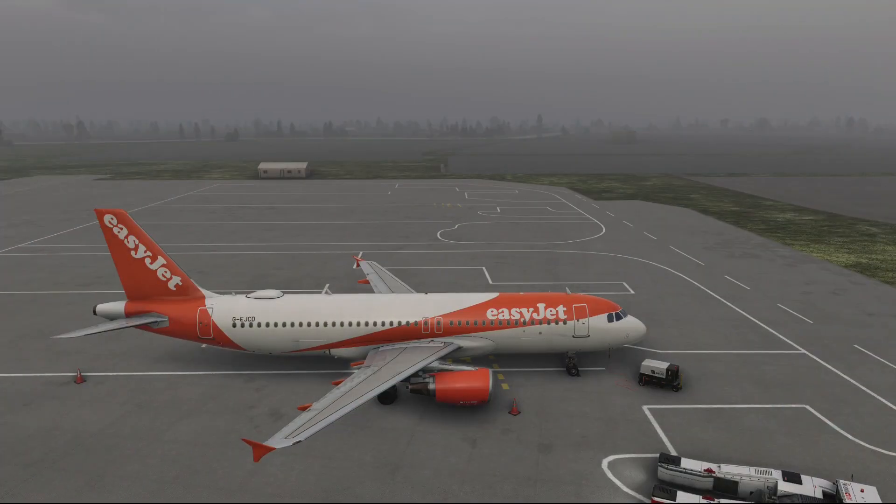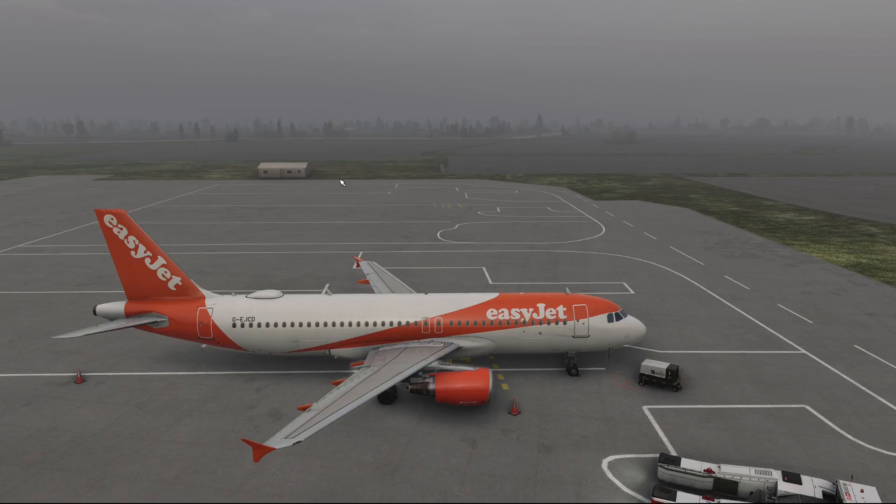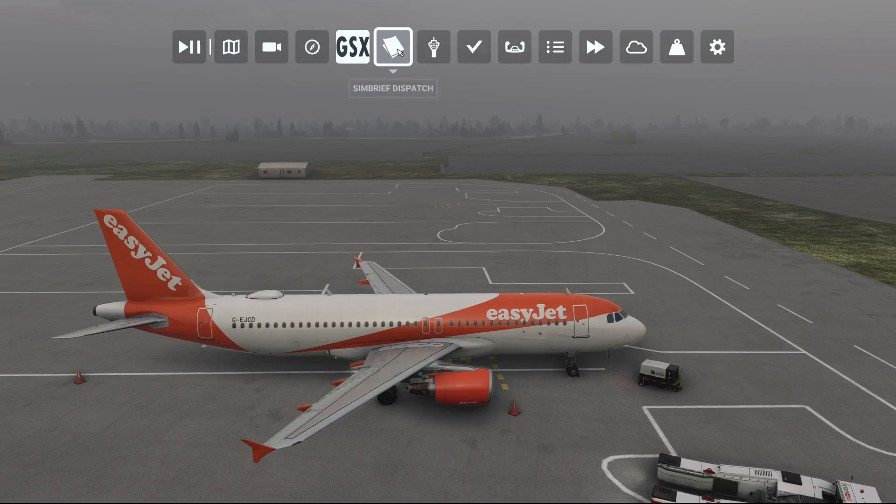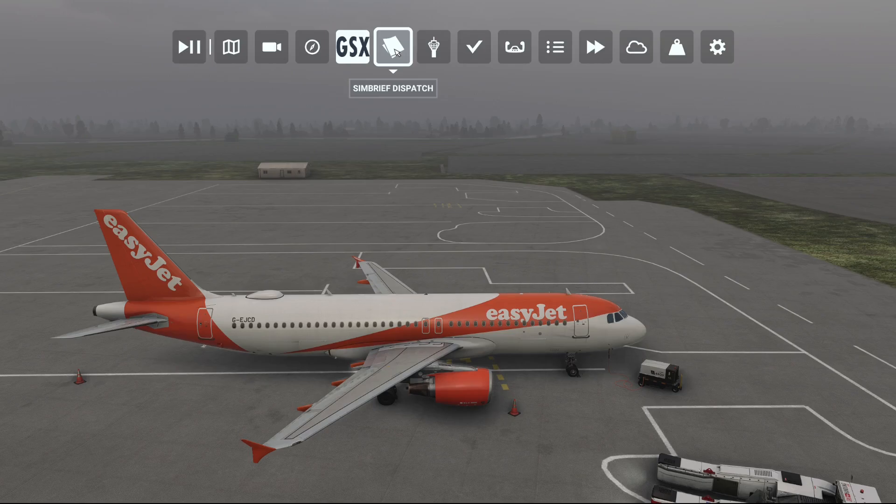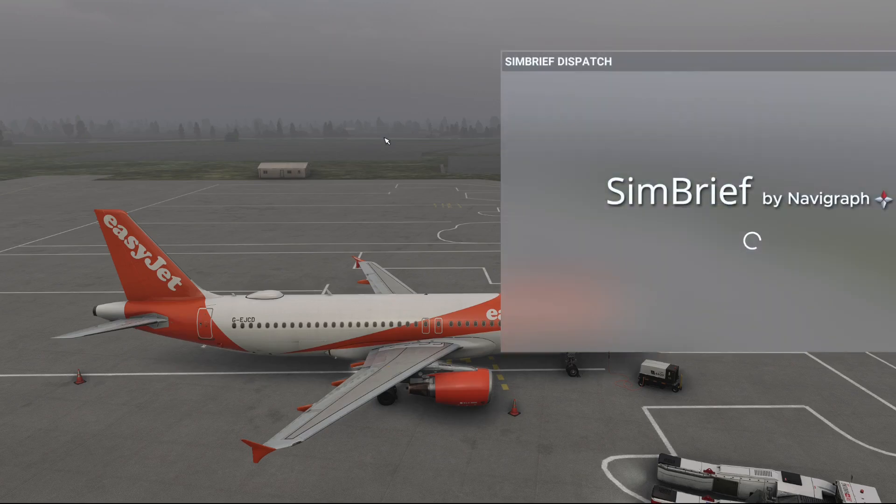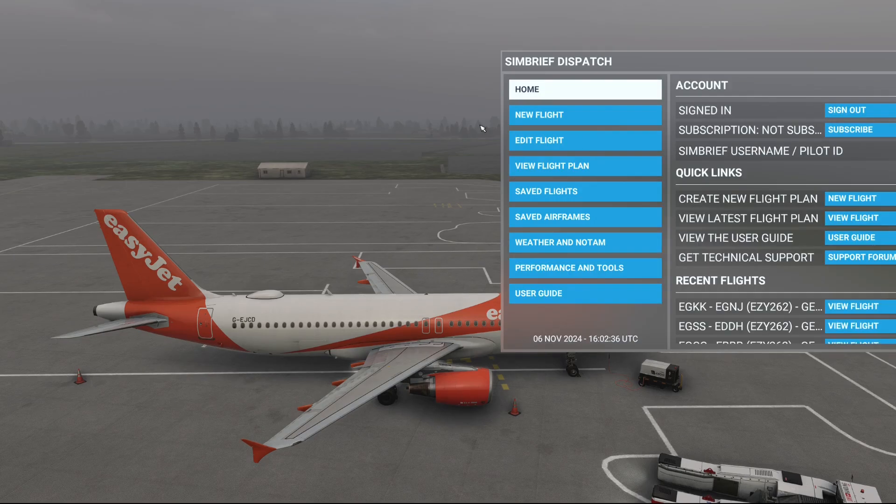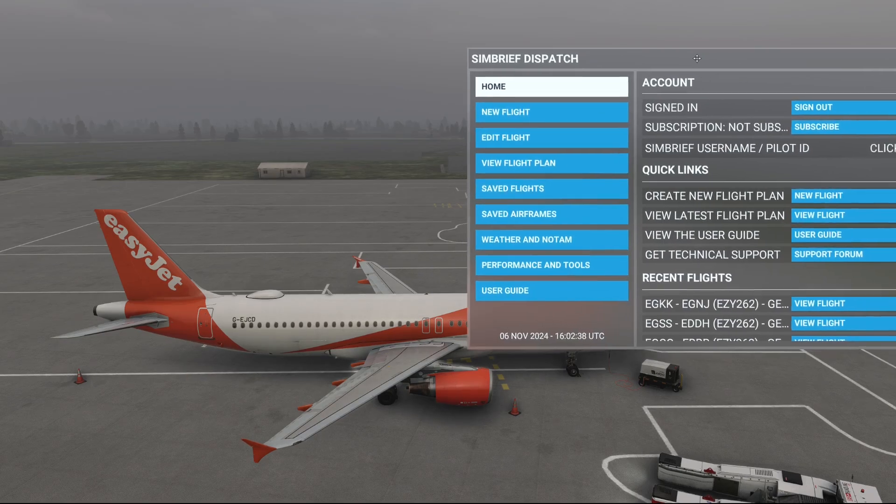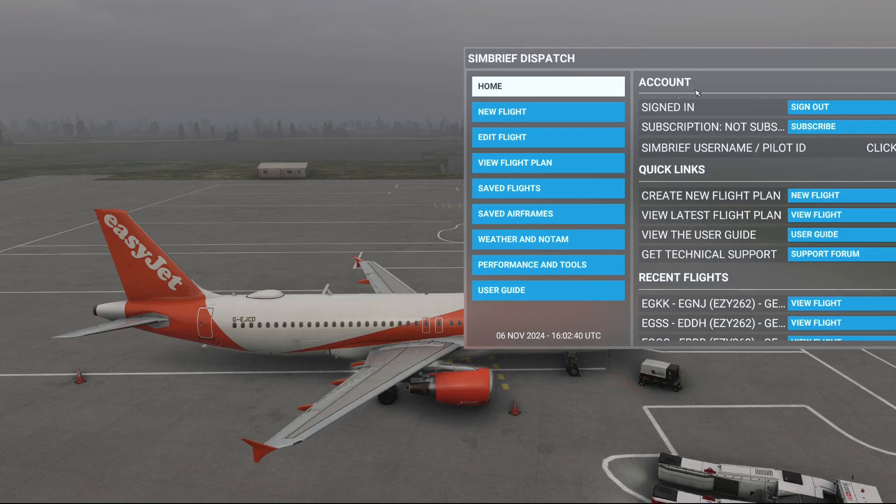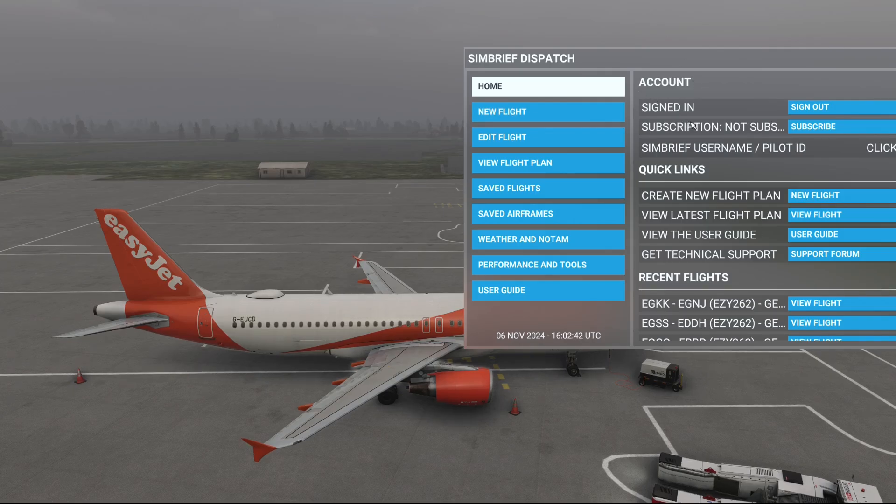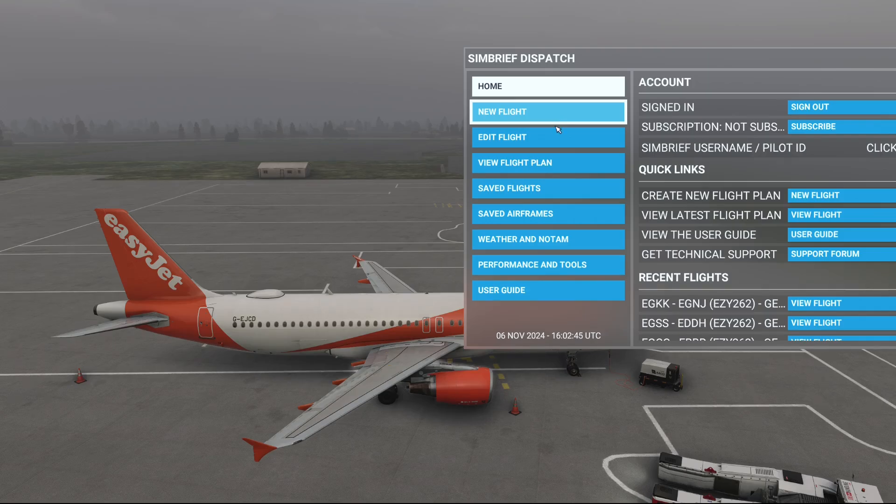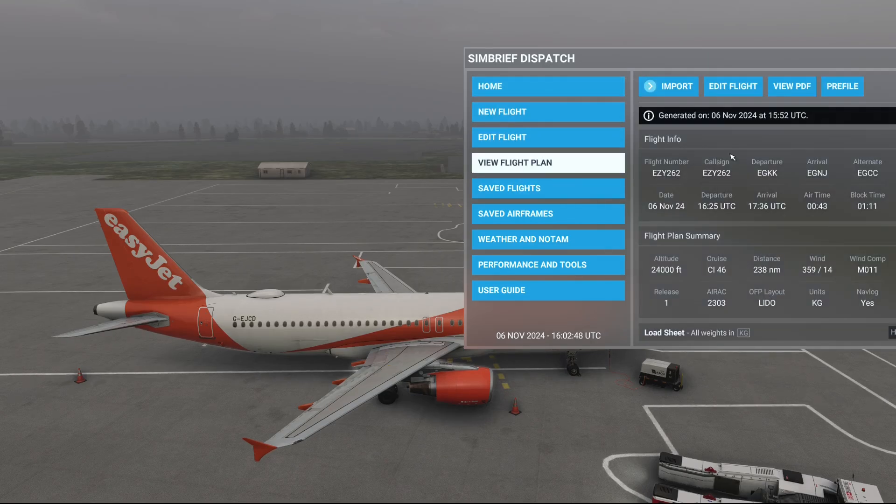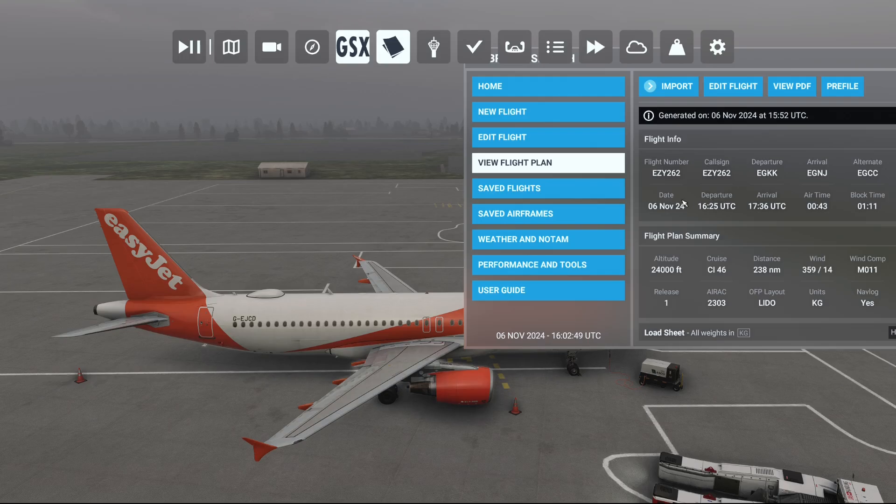Now, one thing to mention: once you've loaded into the game, if you head to the top where the icons are, there is a new icon there called Simbrief dispatch. If you select that, wait for it to load for a couple seconds, and then you get this little kind of small interface. From here, you're able to view essentially what was back in the main menu, where you're able to see the new flights, you can edit the flight, you can even view your flight plan literally from this section here.